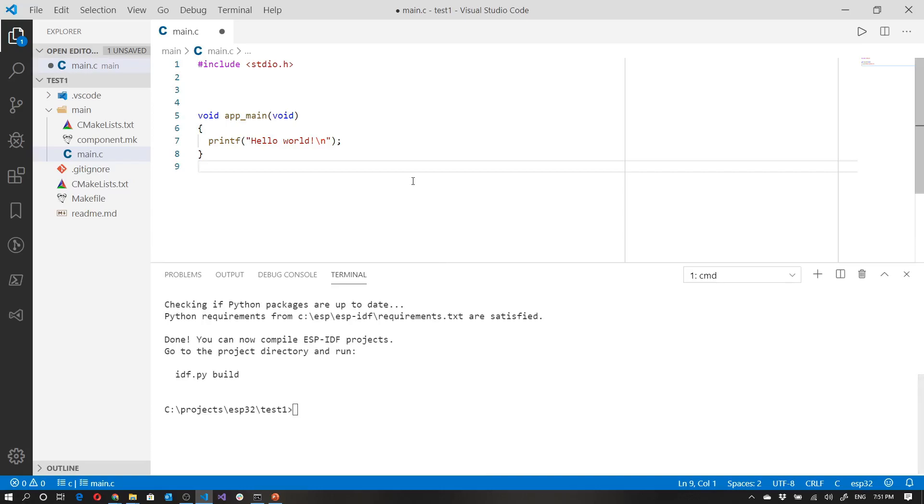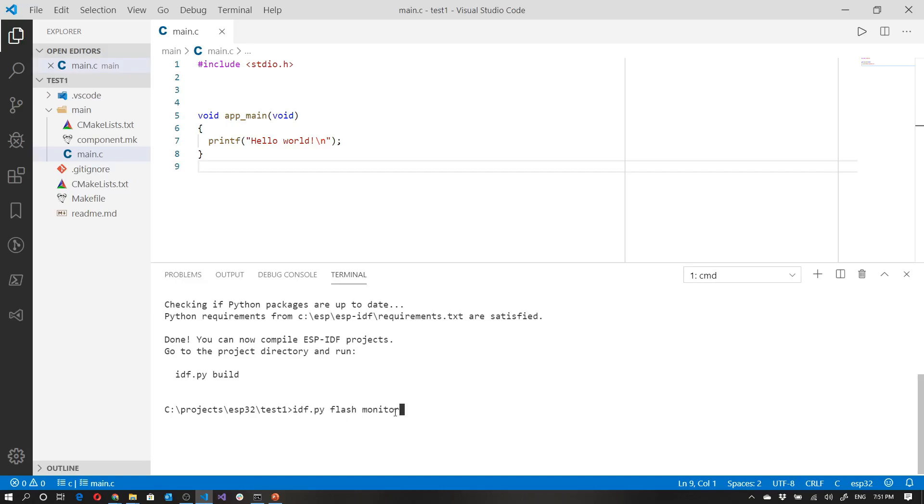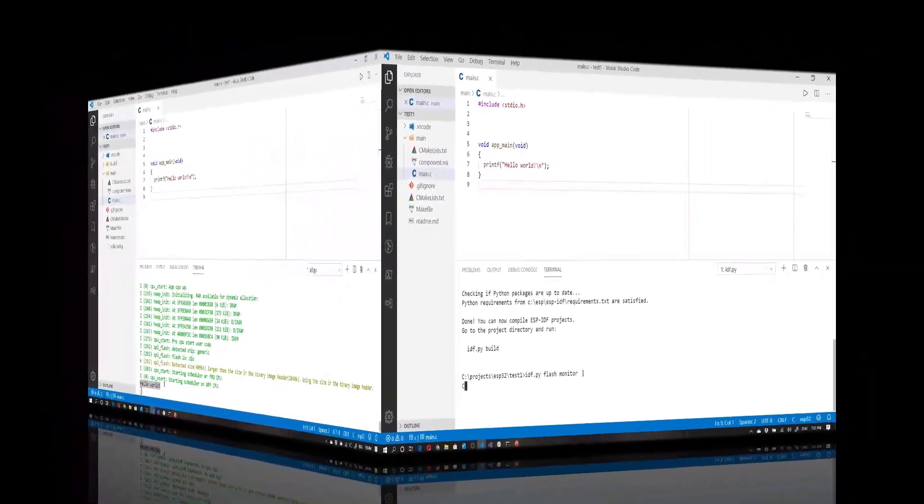So just make sure everything's saved by pressing over here. Control S and then come in here. Alright. And if you've got your chip plugged in, then you can type the following command IDF dot py flash monitor. I've got it set to a keyboard shortcut and then you can just press enter. This does take a little bit of time. So I'll see you in just a moment.